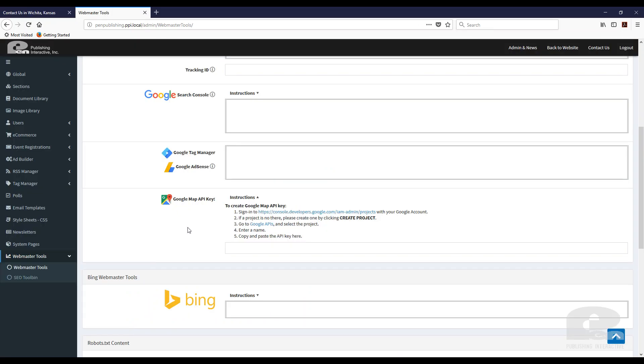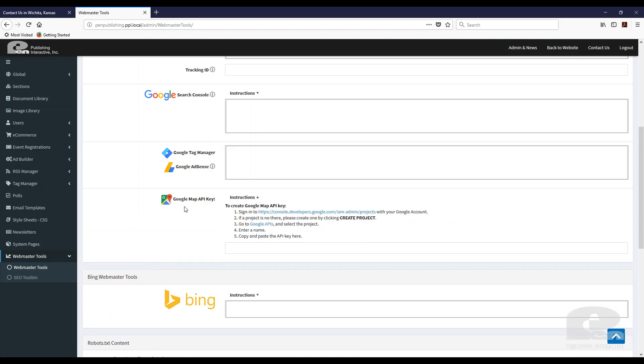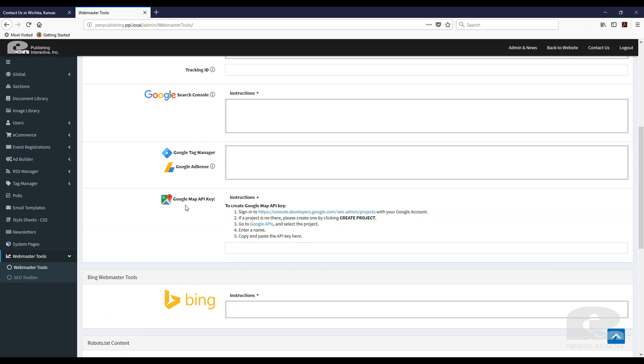So if your website runs on Flipper Site Developer CMS just click on the Webmaster Tools on the left sidebar then you can expand the instructions here for Google map API key and just follow the instructions.